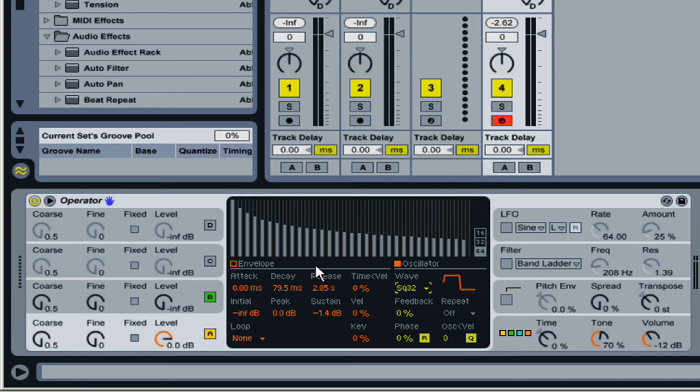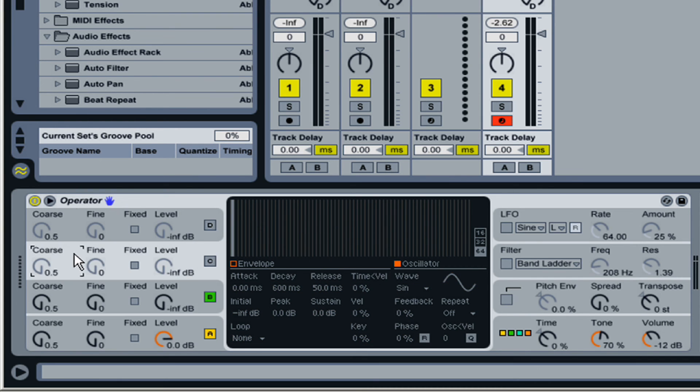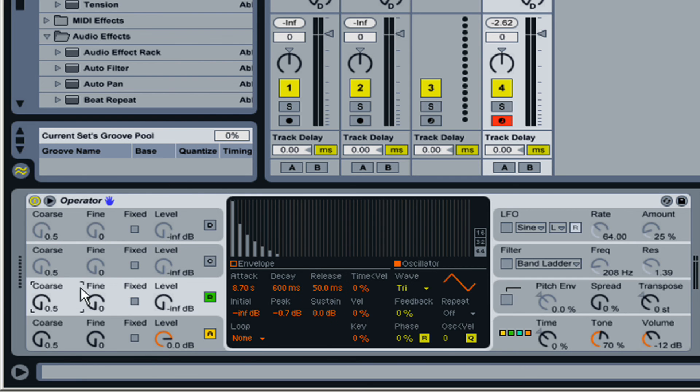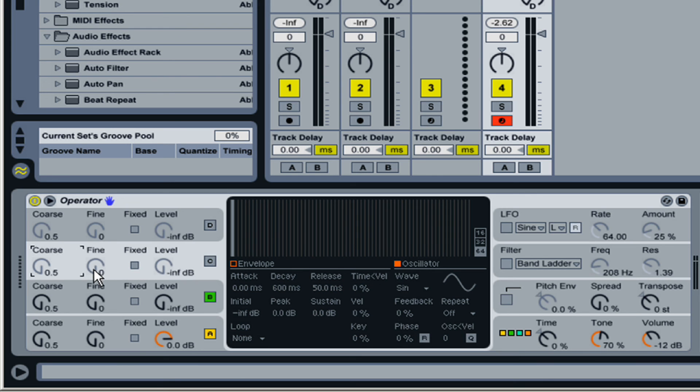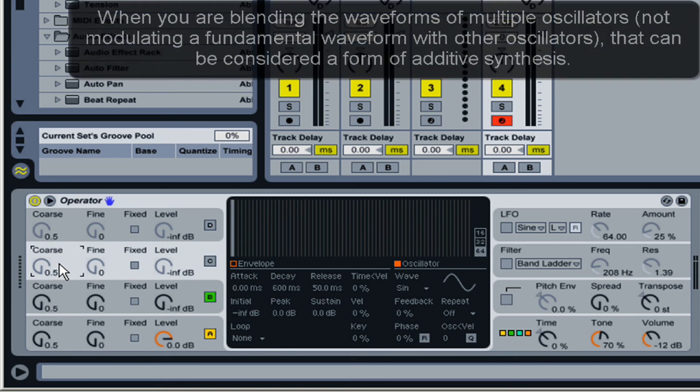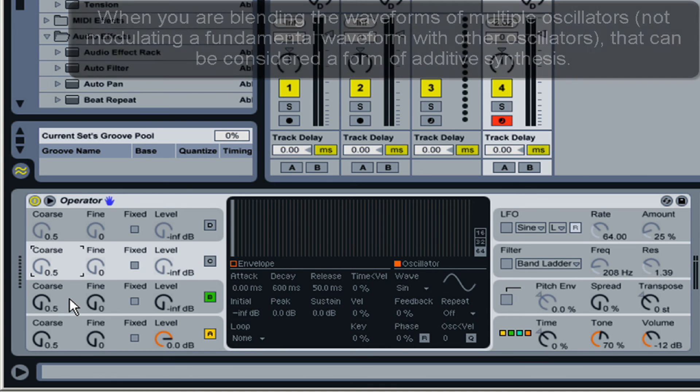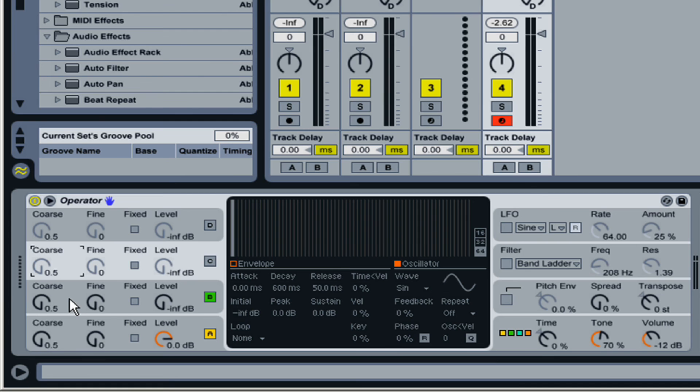I suppose you could say another form of additive synthesis would be adding several sounds together. For example, a sine wave and a SAW wave and a square wave, all to make one sound. That could be considered a form of additive synthesis as well, as long as it's not one sound modulating the other, because that gets into FM synthesis, which we'll get into later.